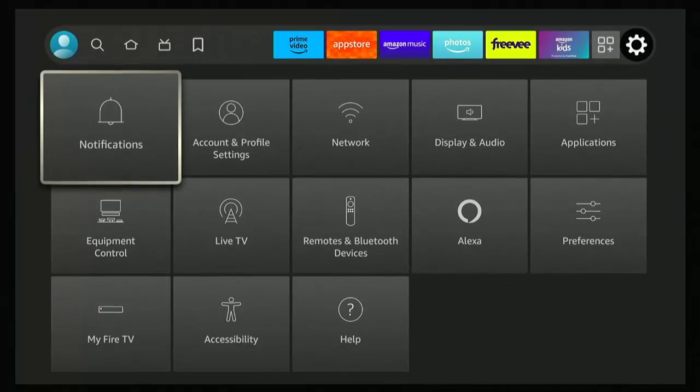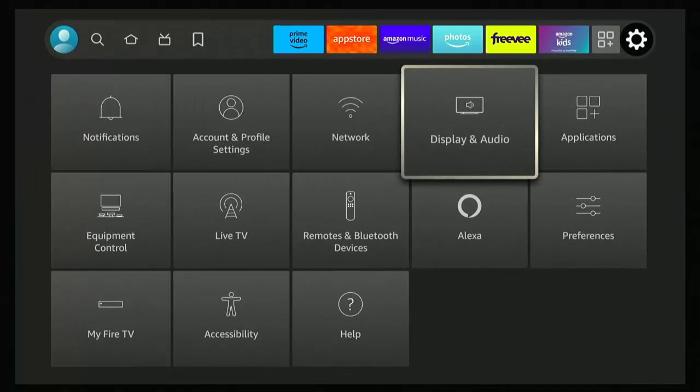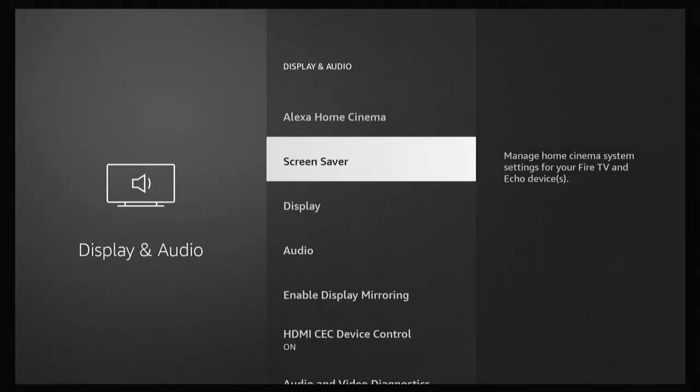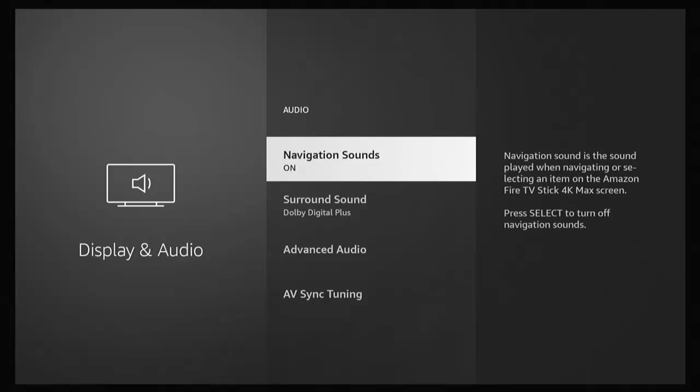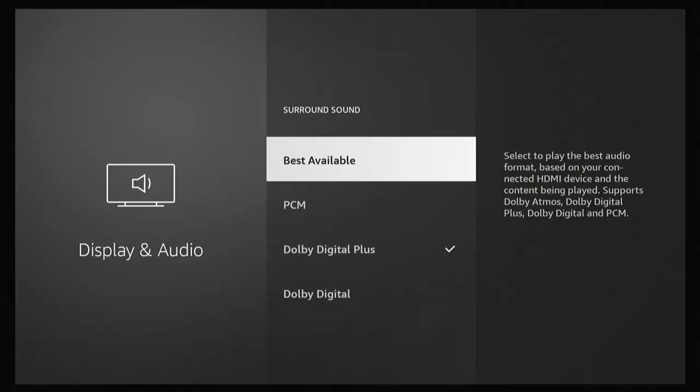Then go down to Display and Audio, highlight that, and press the middle button. Then go down to Audio, highlight that, and press the middle button. Then go down to Surround Sound and press the middle button. What you want to do is change this to something else.